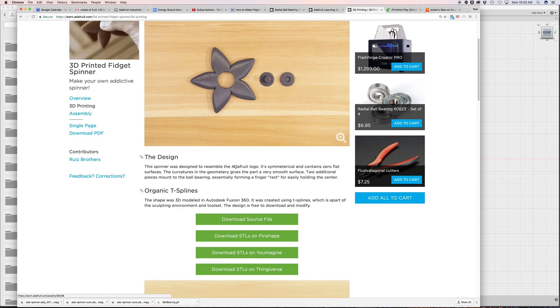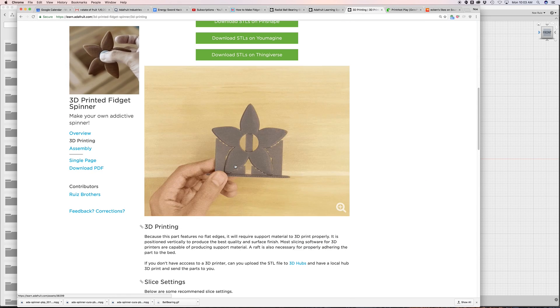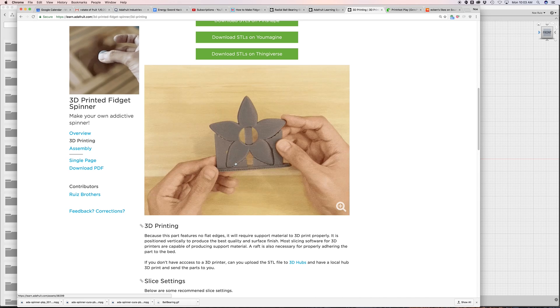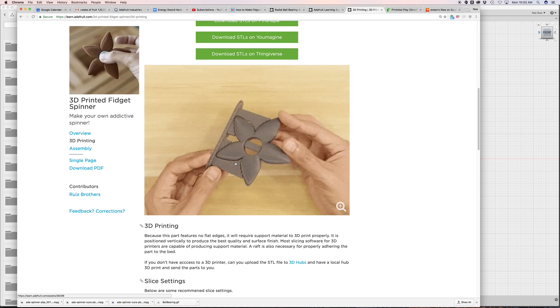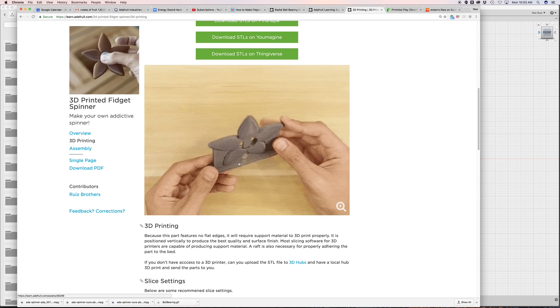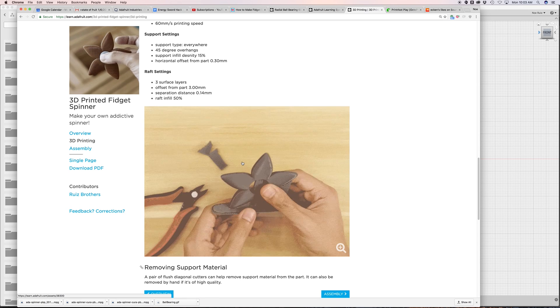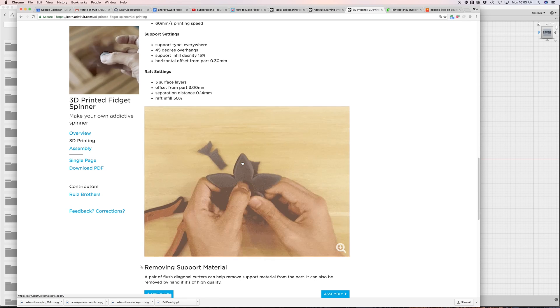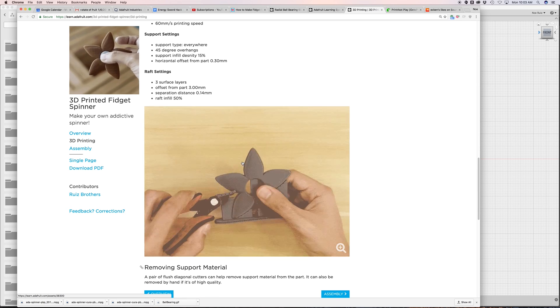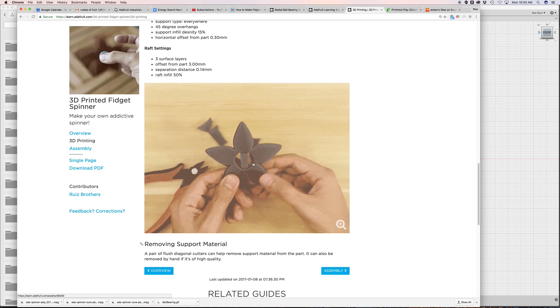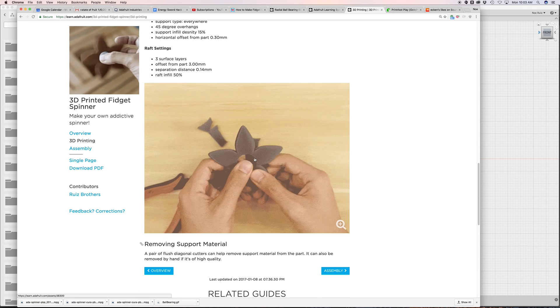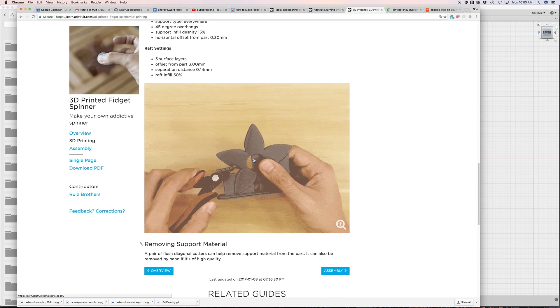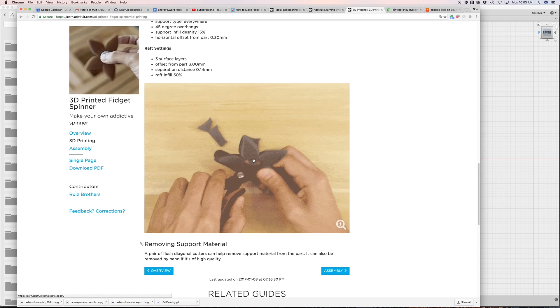This part does require some support material because it's printed vertically on a 3D printer, and a raft also helps keep it adhered to the bed. I actually 3D printed this on several 3D printers and used Cura and Simplify3D.